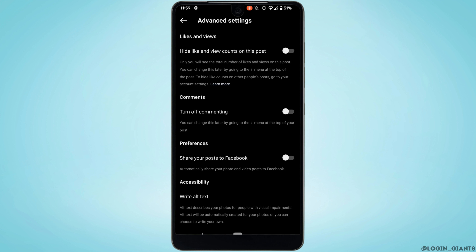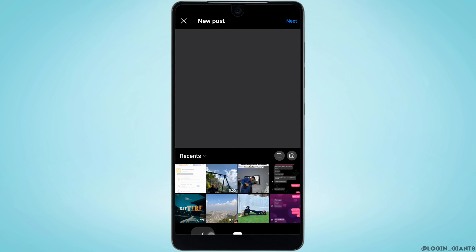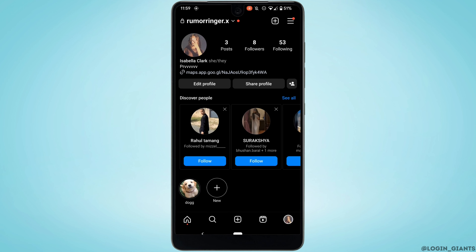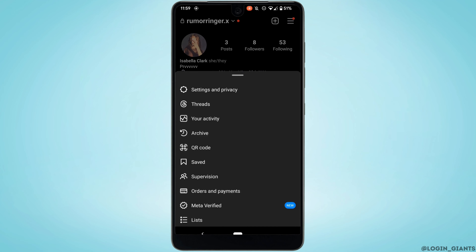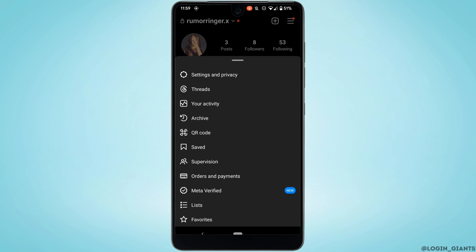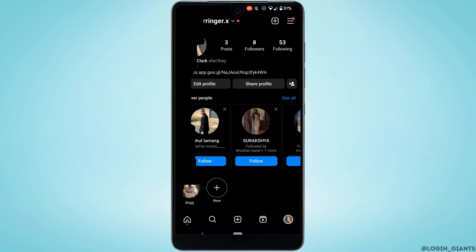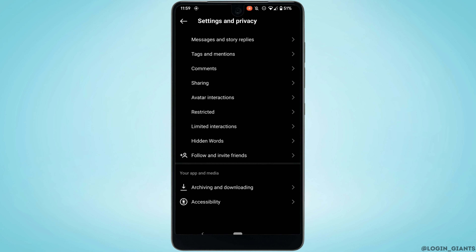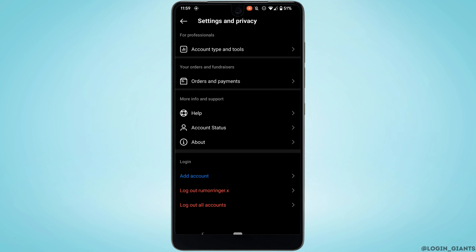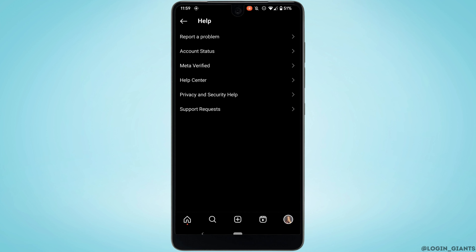If you see the option to Schedule in Advanced Settings, simply tap on that to schedule the post. But if you don't have that option, go back and tap on the three lines at the top right corner, then move into Settings and Privacy.